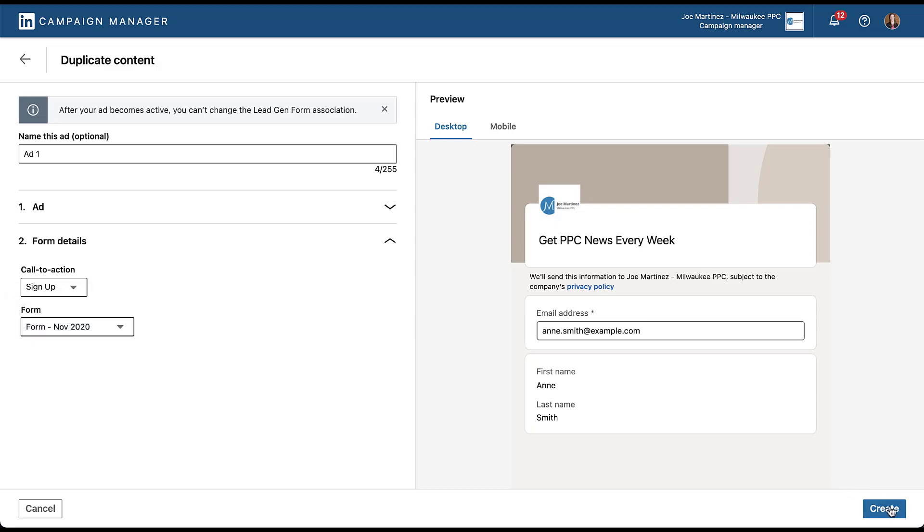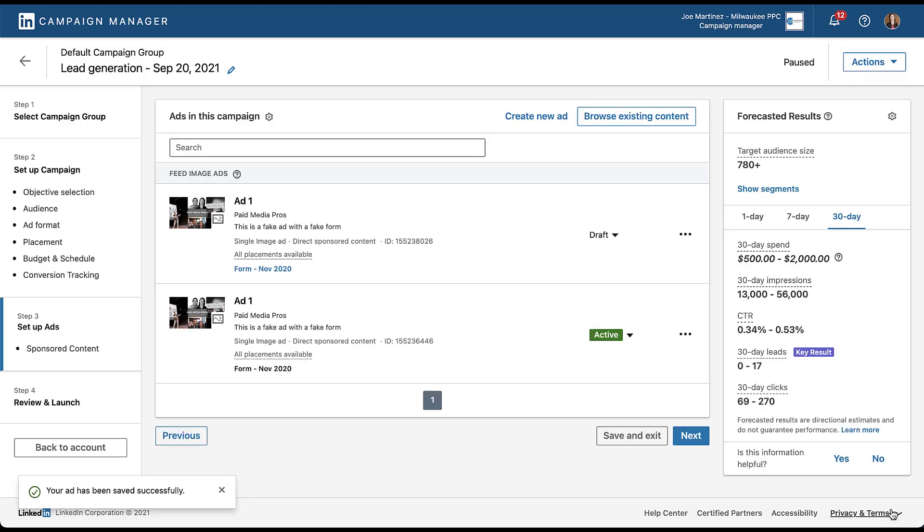So then I've done that. I can just come over and click create. My ad is being saved, but now I need to go and add it and make it active out of draft status. And now it's in review.